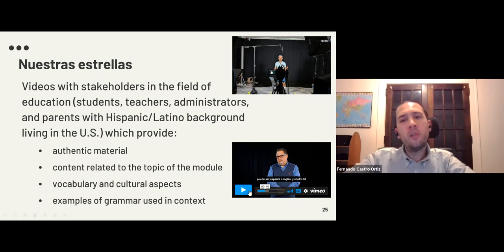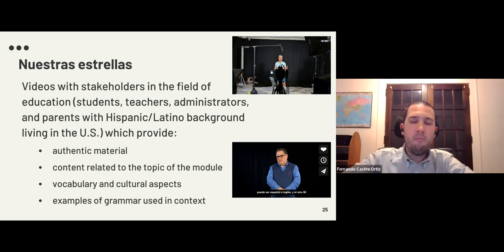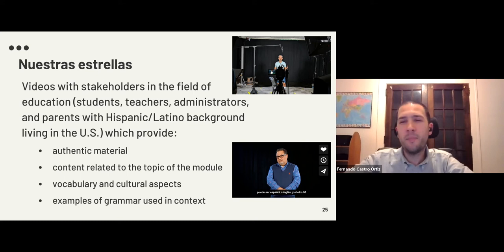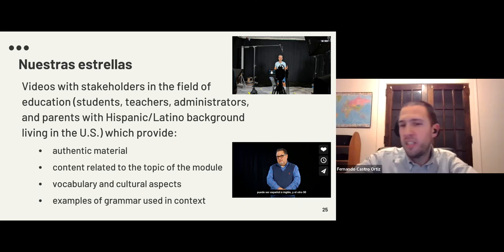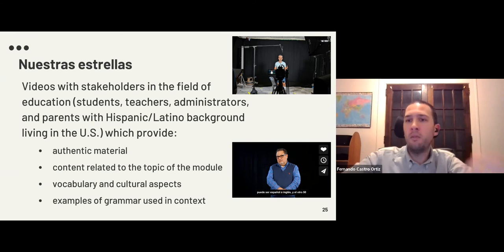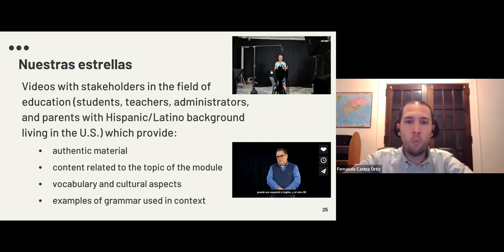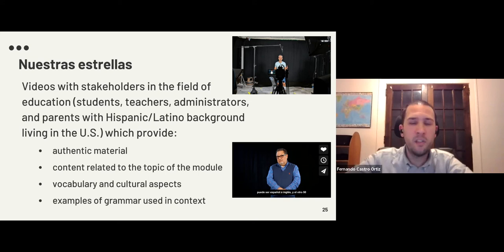We included one or two 'nuestras estrellas' sections per module, each designed to take approximately one 60-minute class period. The idea is to bring both content and culture through these stakeholders — for example, Diego talks about César Chávez as someone who inspired him in the field of education, so we integrate some culture and discuss what César Chávez represented in the United States.